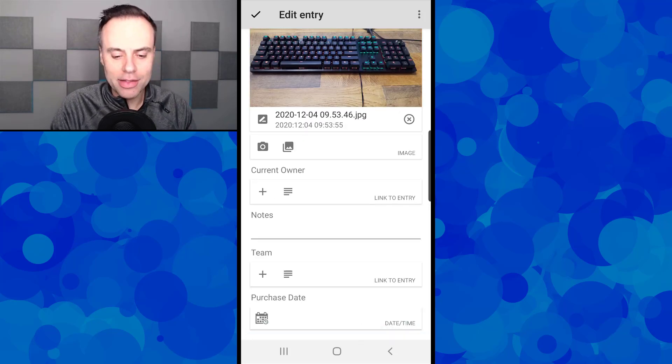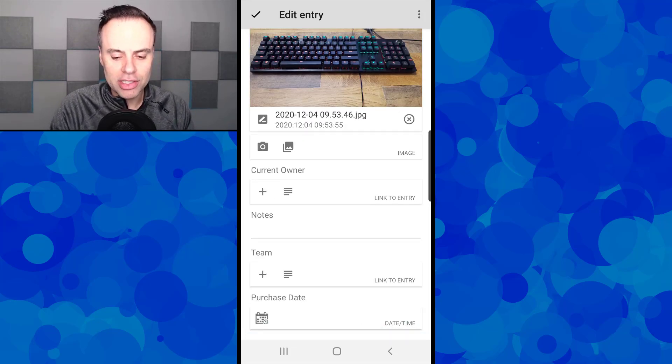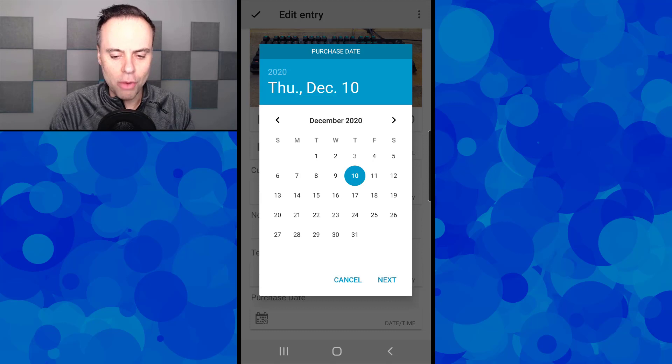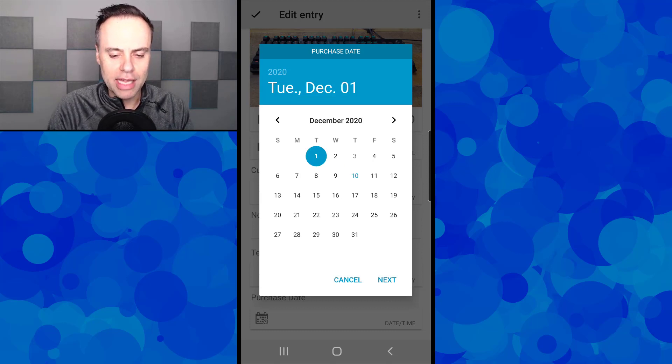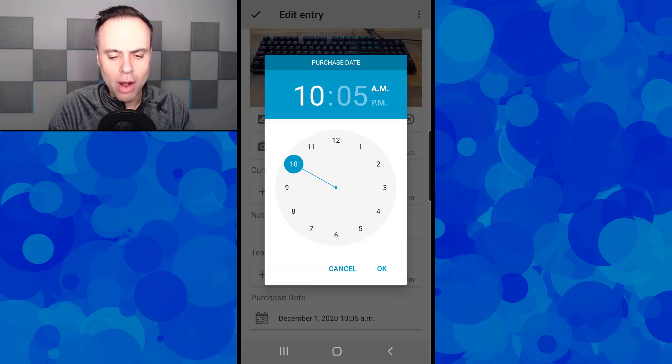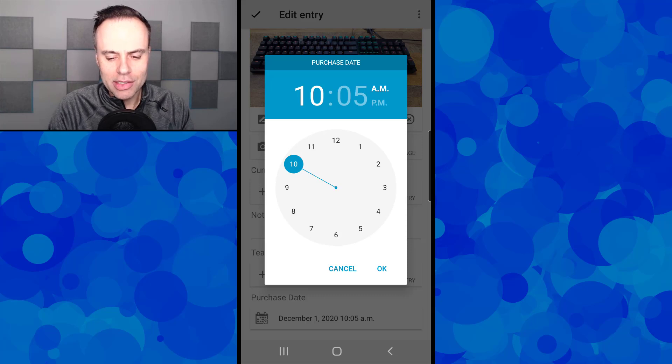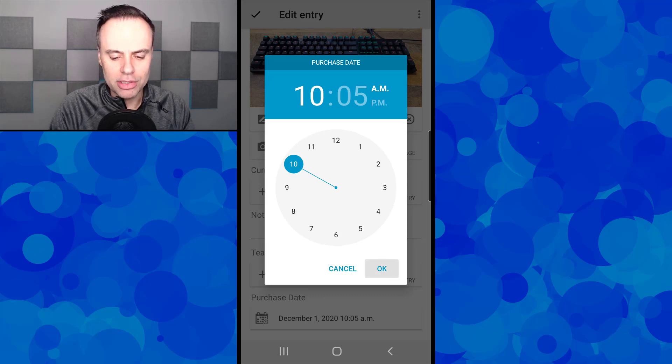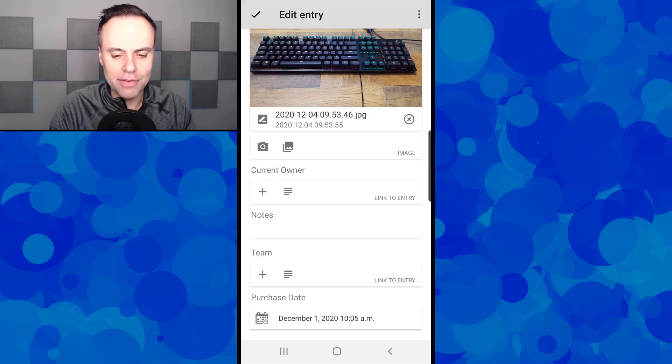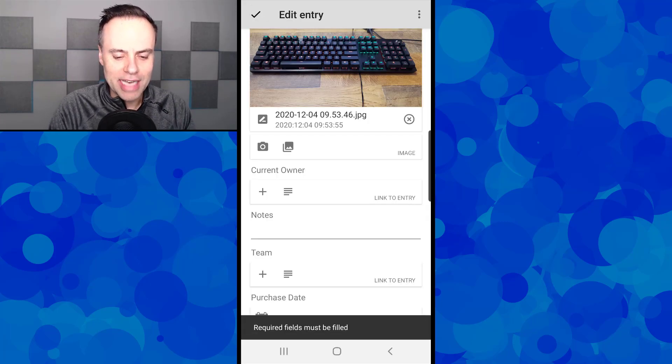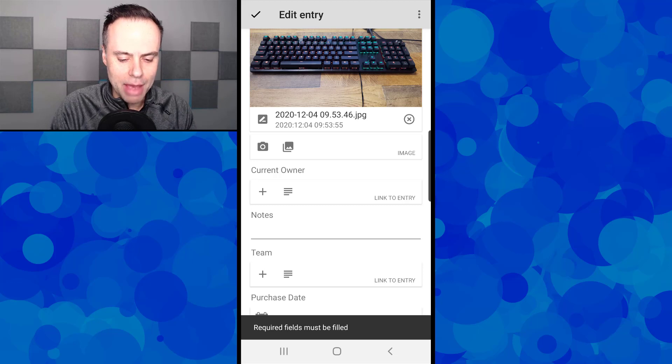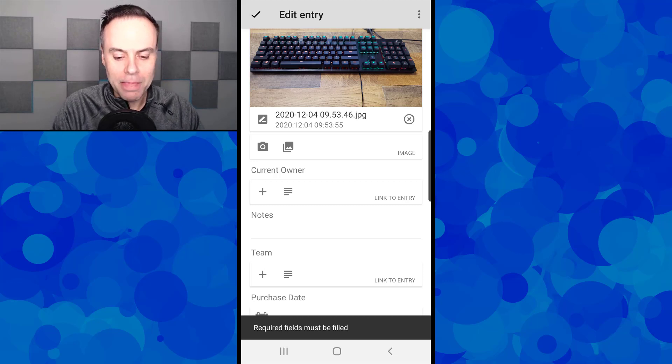I purchased that last Tuesday, so I'm going to hit next. If I want to, I can select a particular time or just leave it at the default there, and then save that particular entry.